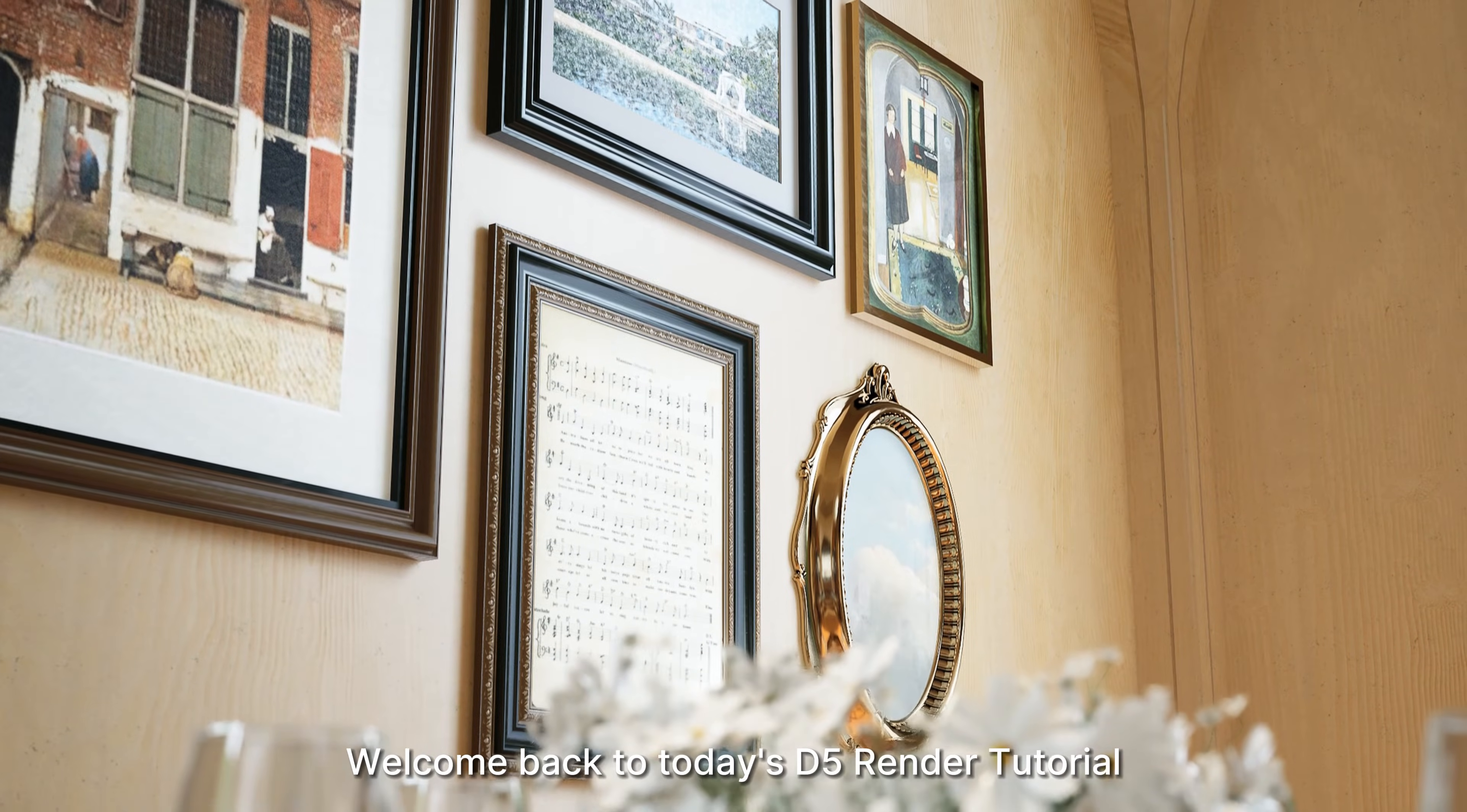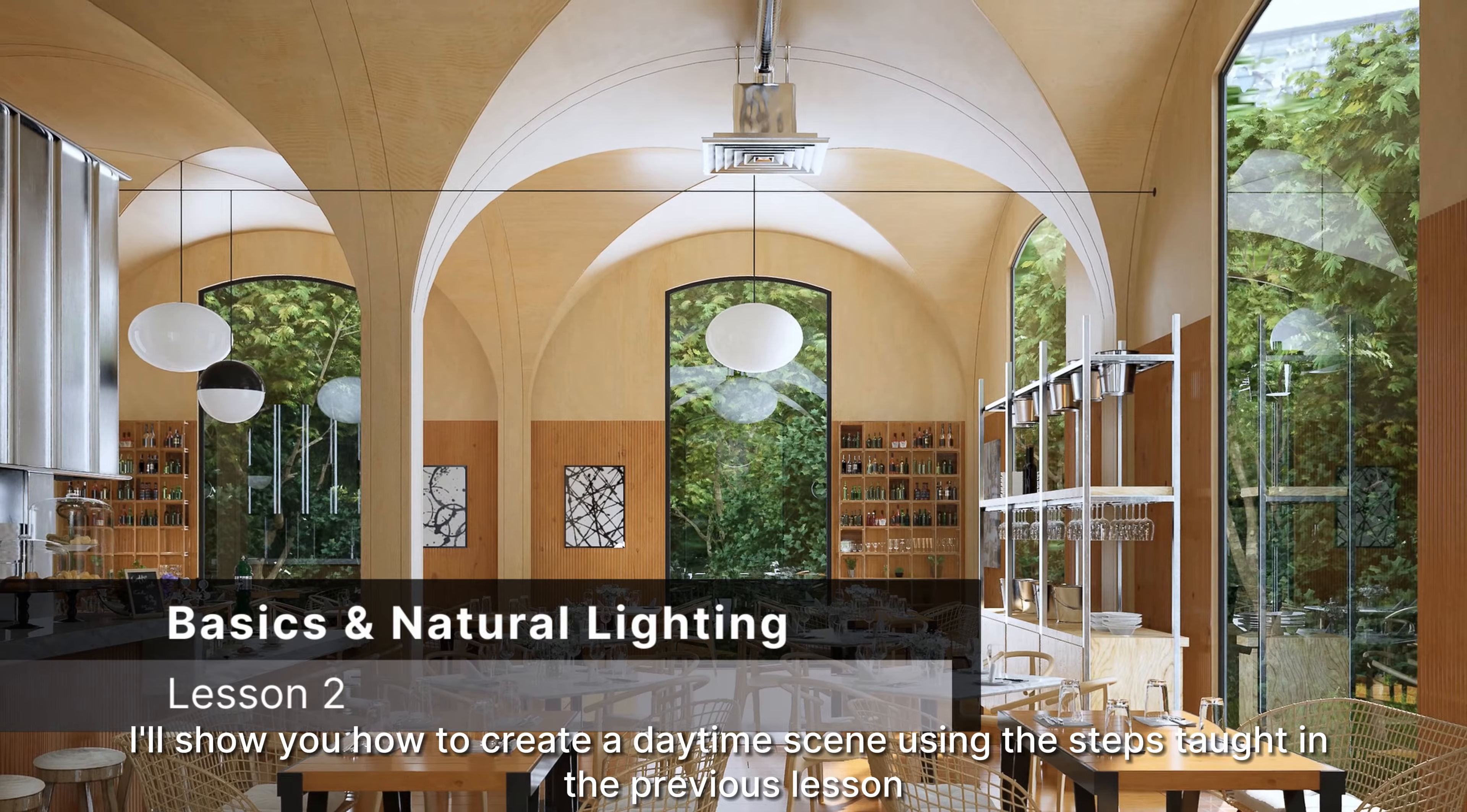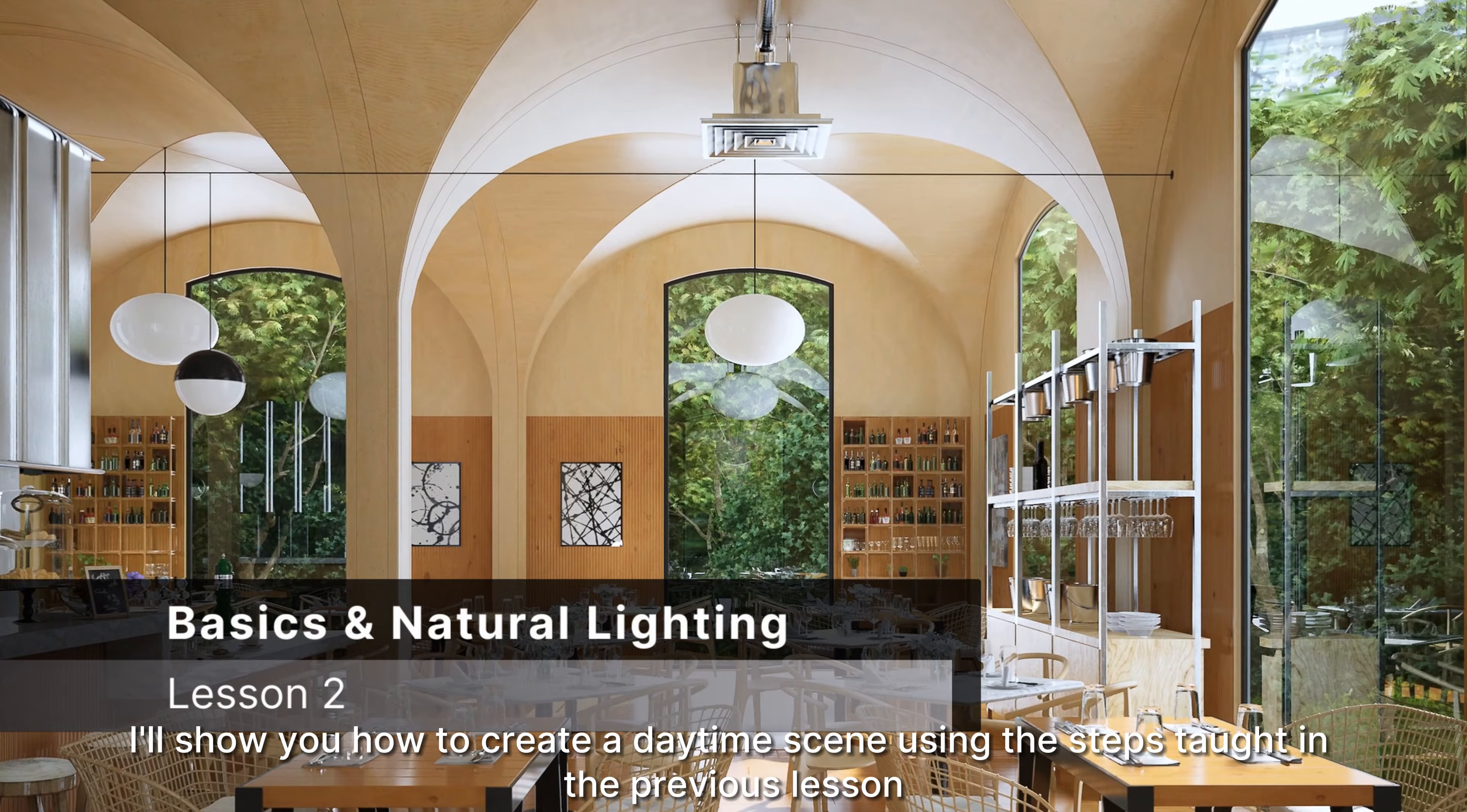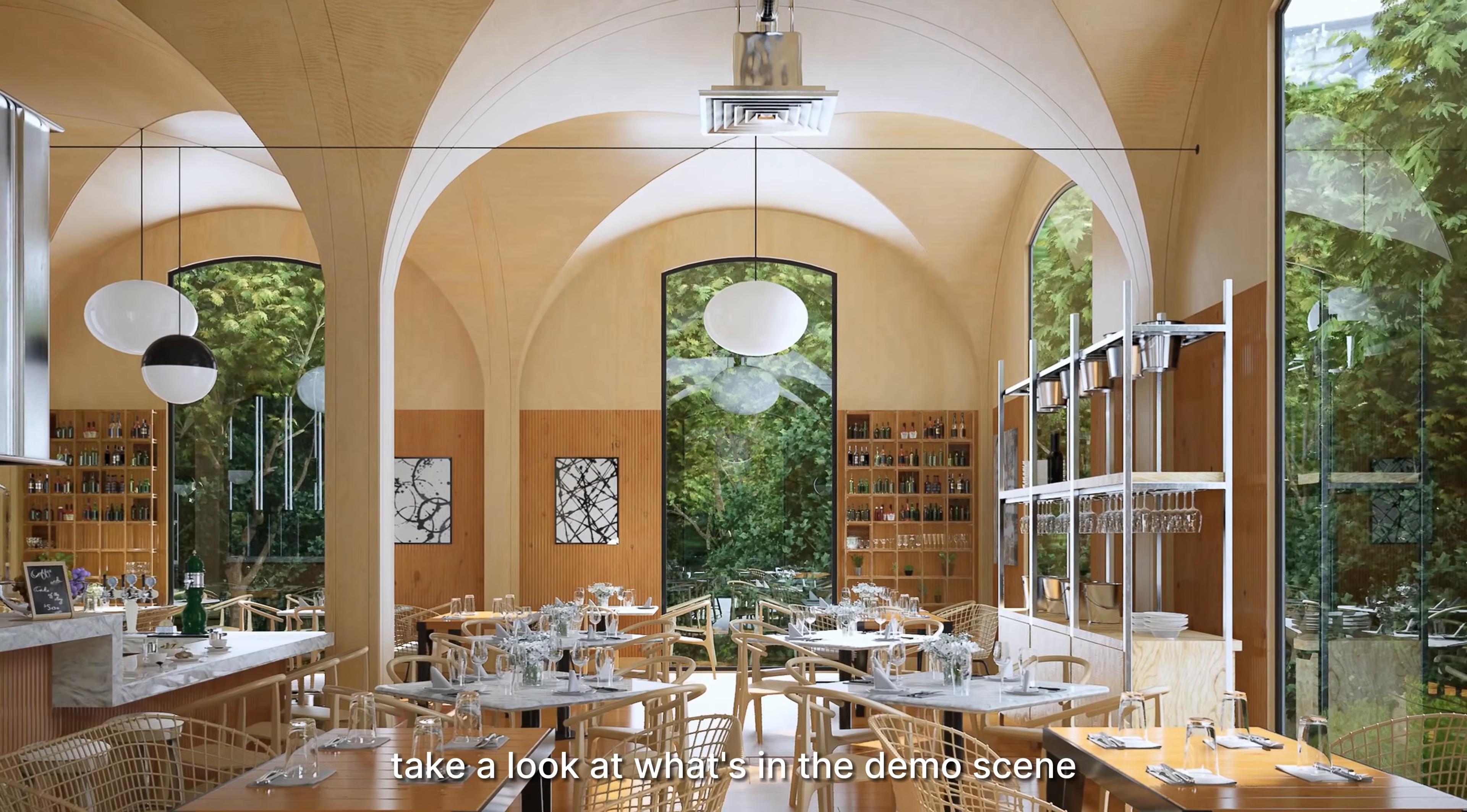Welcome back to today's D5 Render tutorial. In this lesson, I'll show you how to create a daytime scene using the steps taught in the previous lesson. Before we get started, take a look at what's in the demo scene.